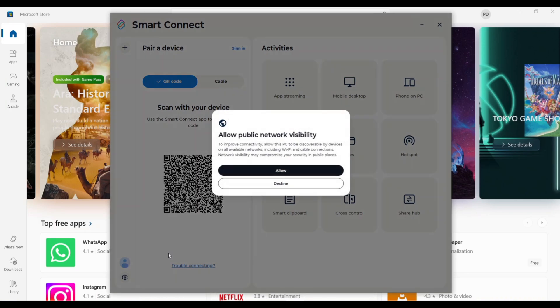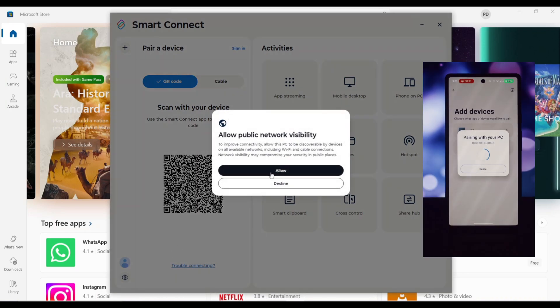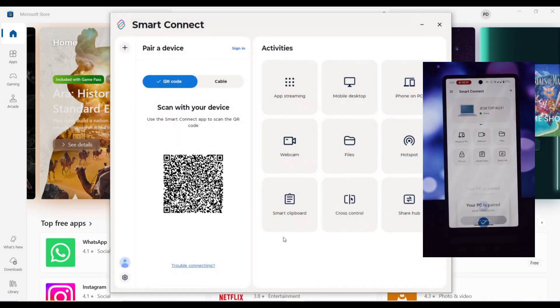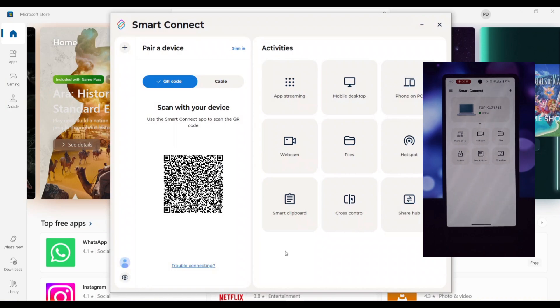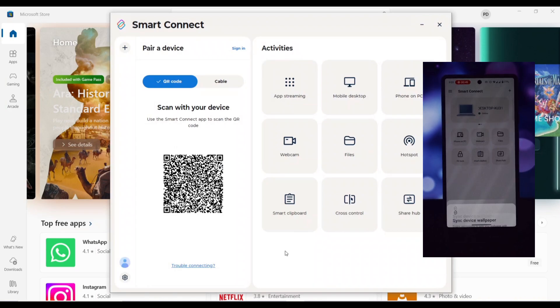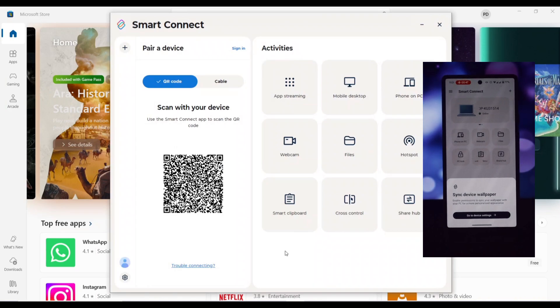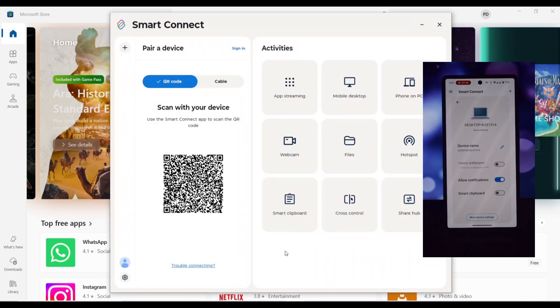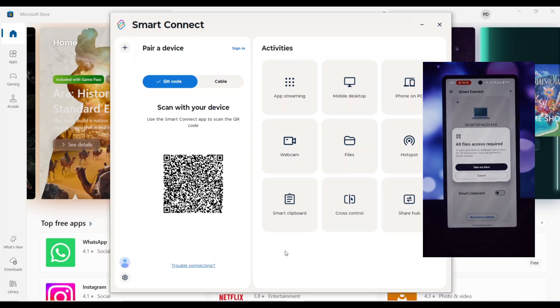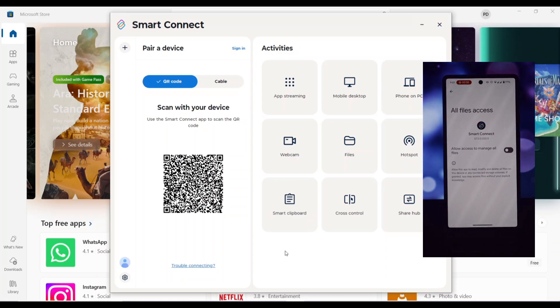There seems to be a bug with screen sharing in Moto Smart Connect when recording. I've tried this without recording but it keeps crashing. If you're facing similar issues, please let me know in the comments.